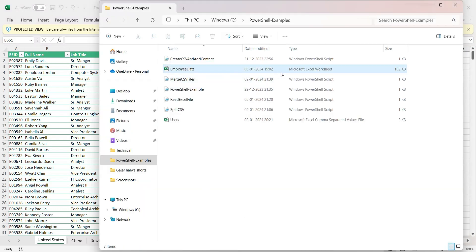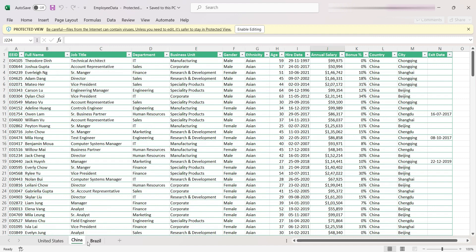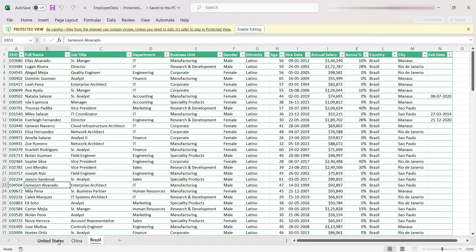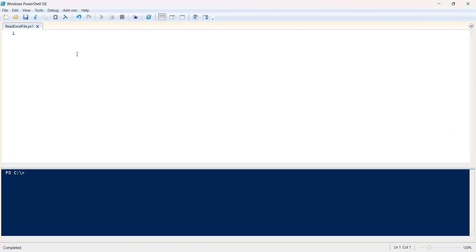I have an Excel file called 'employee_data.xlsx'. This is the sample Excel file with several columns and three sheets: employee data for the United States, employee data for China, and employee data for Brazil. Each sheet has a similar set of columns but different data.